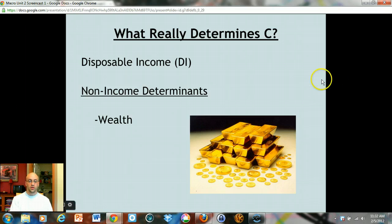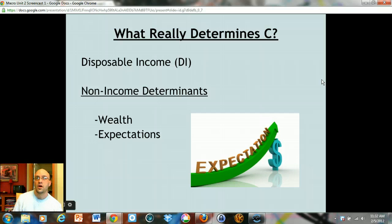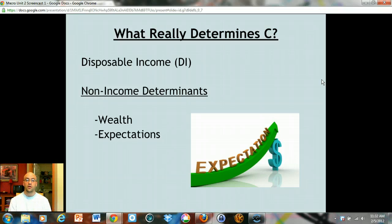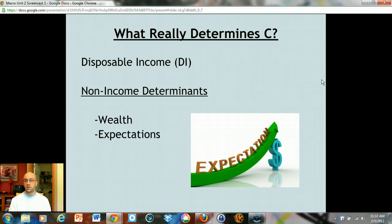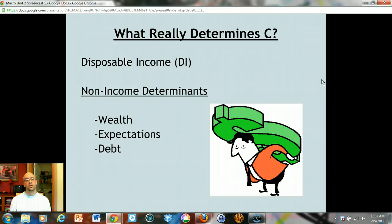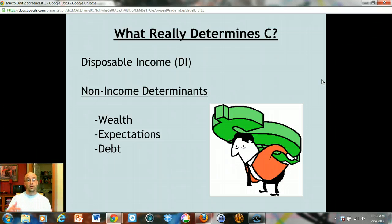The second factor is expectations. If you expect prices to go up in the future or expect shortages of goods, then at every level of income your consumption will likely go up and savings will likely go down. The third factor is debt — the more in debt people are, the more scared they are of spending money. If you have lots of debt, you tend to save more to pay it off in the future: more debt means lower consumption and higher savings.